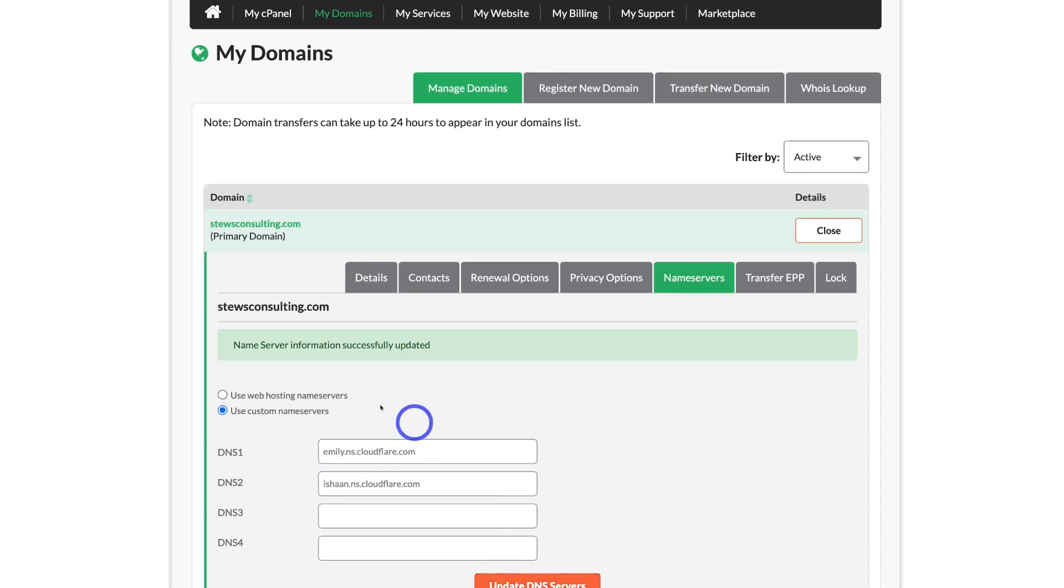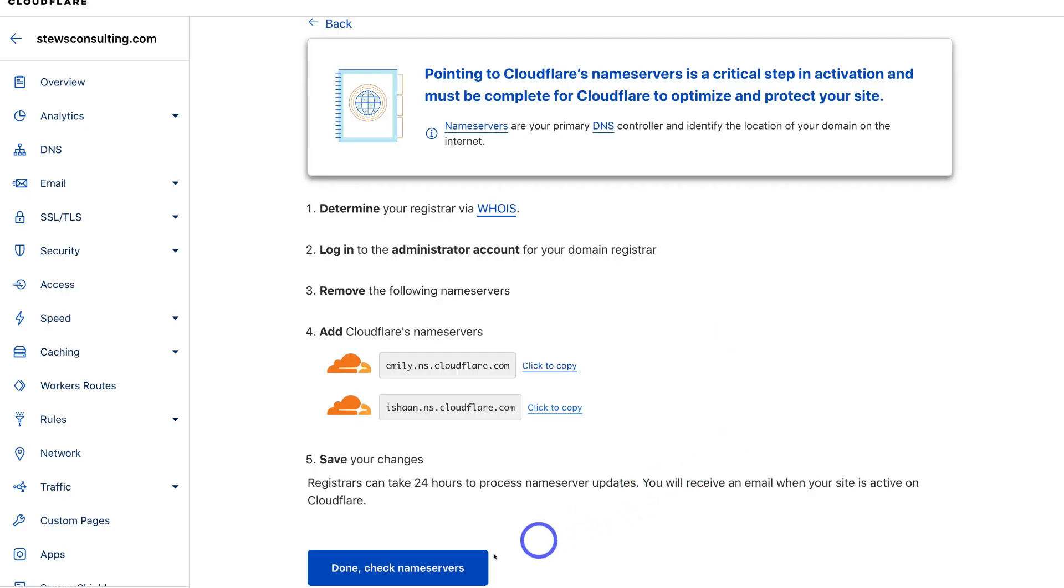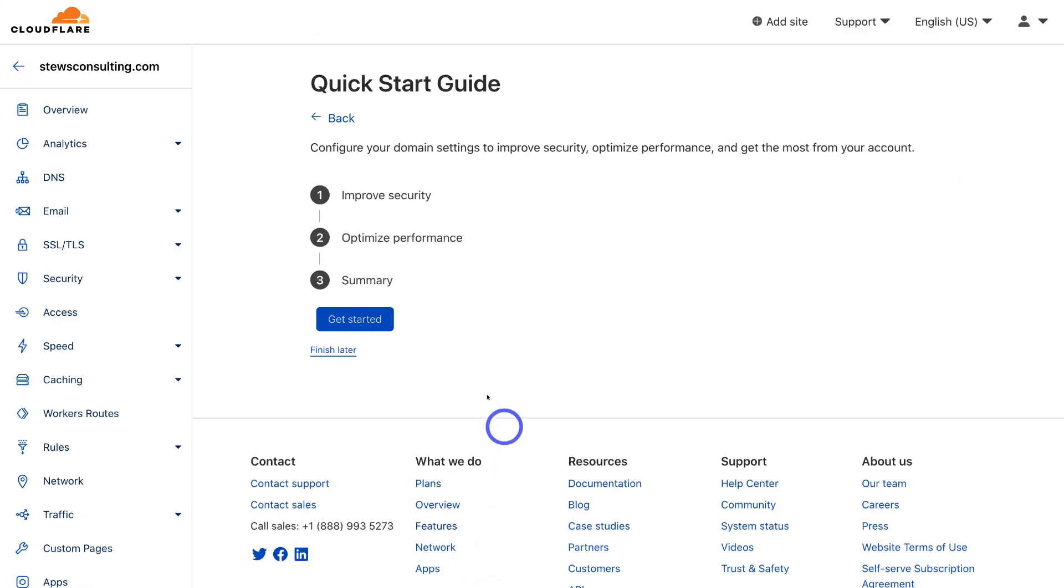As you can see, the name server information was successfully updated. Now it's important to note that changing name servers can take from 1 to 48 hours to make that change. What we're going to do now is head back to Cloudflare, then navigate down and click on done check name servers. Then navigate up and click on get started.